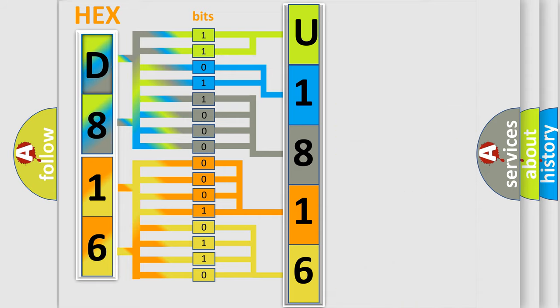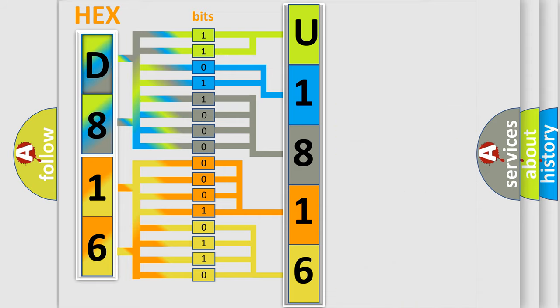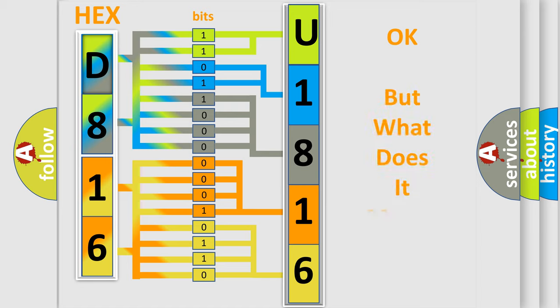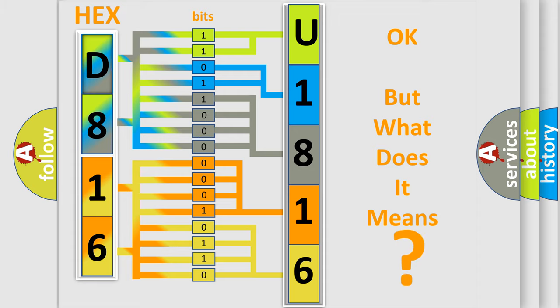We now know in what way the diagnostic tool translates the received information into a more comprehensible format. The number itself does not make sense to us if we cannot assign information about what it actually expresses.